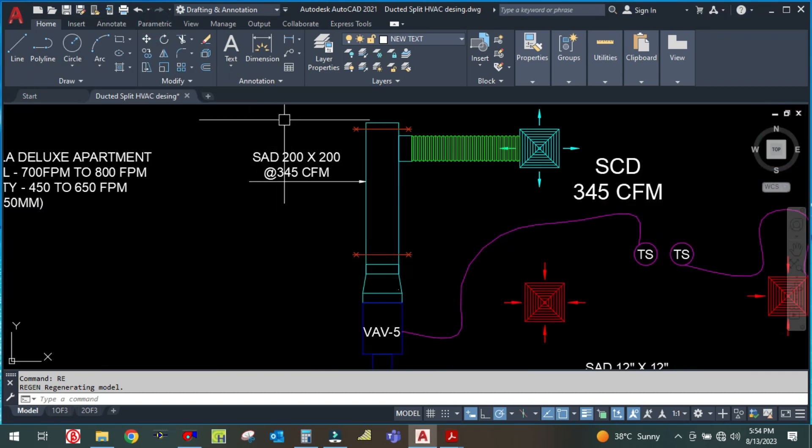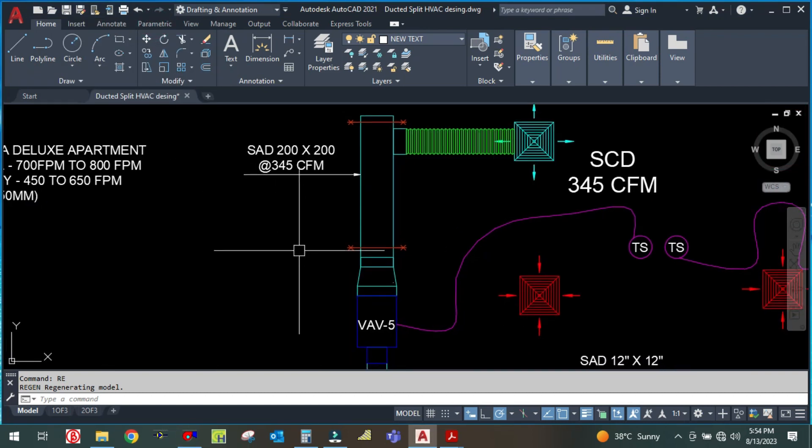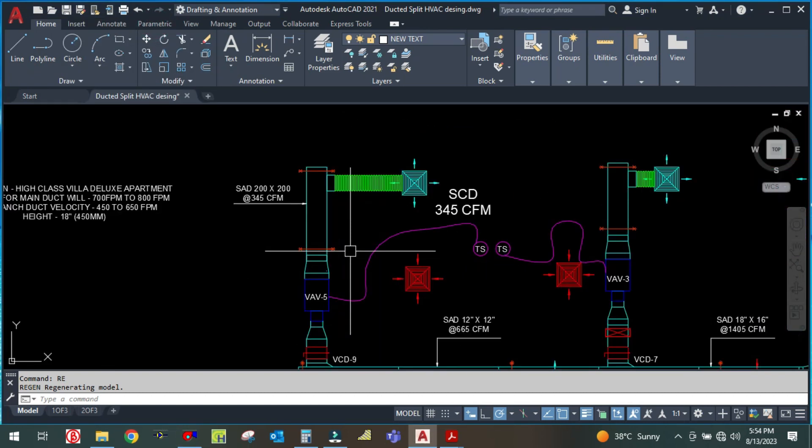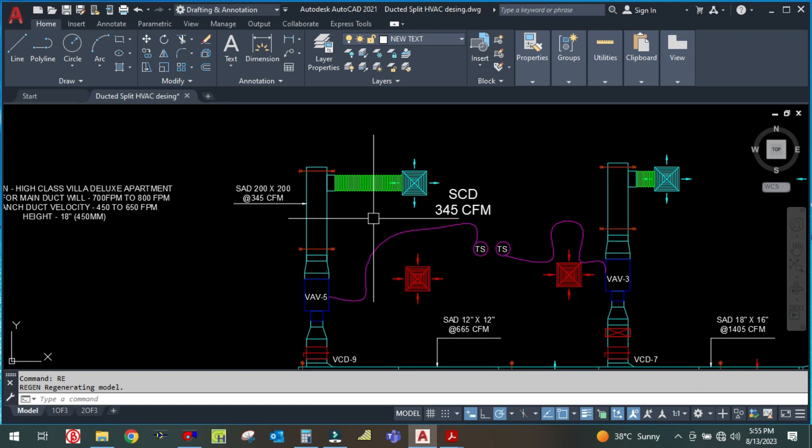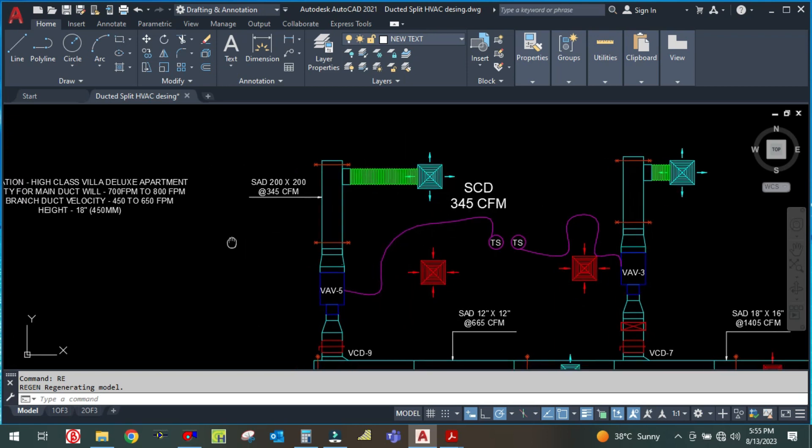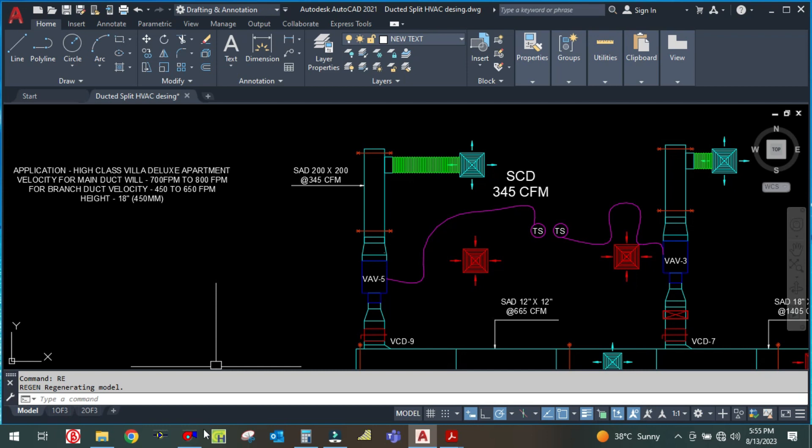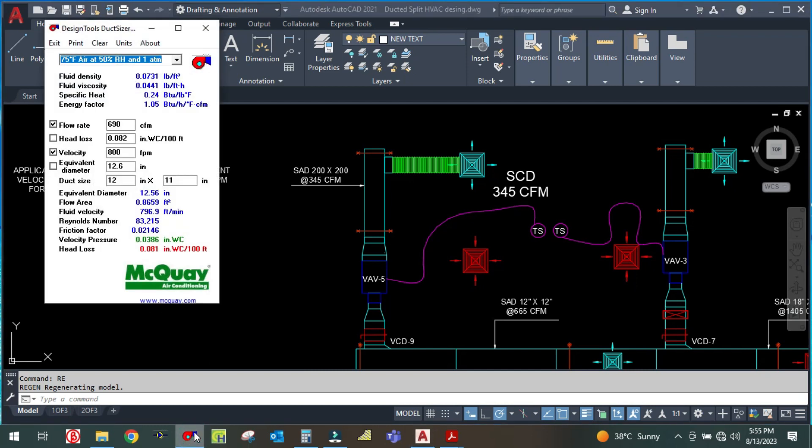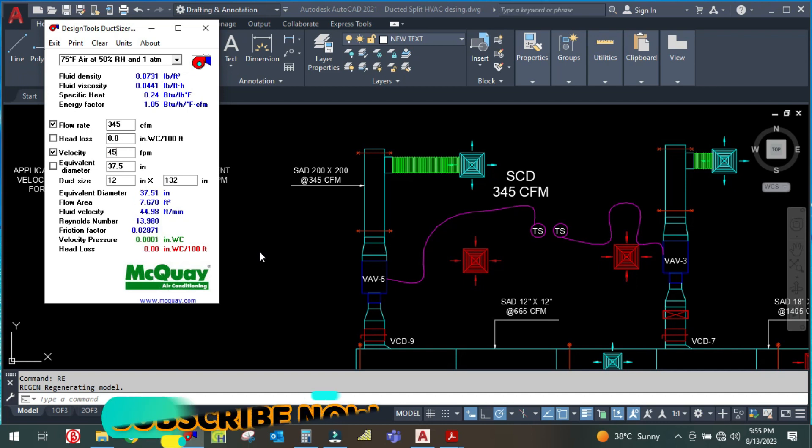For the branch, each branch will have the same constant CFM. The CFM will be 345 CFM. So what I'm going to do here is enter 345 CFM and adjust the interior velocity.